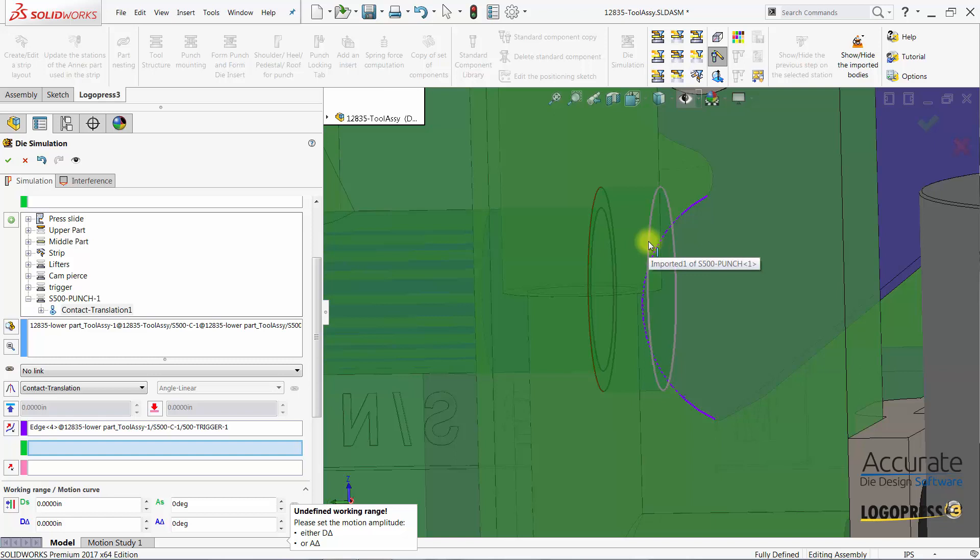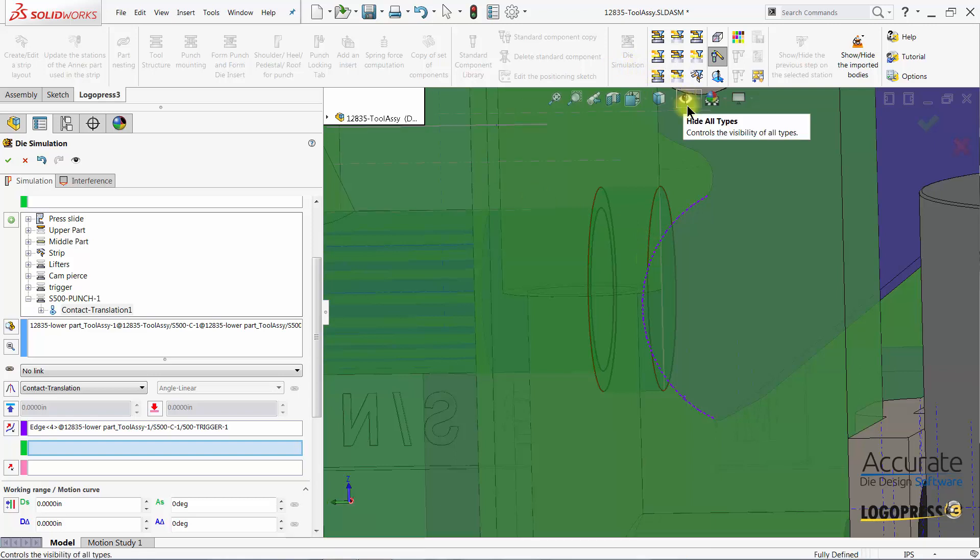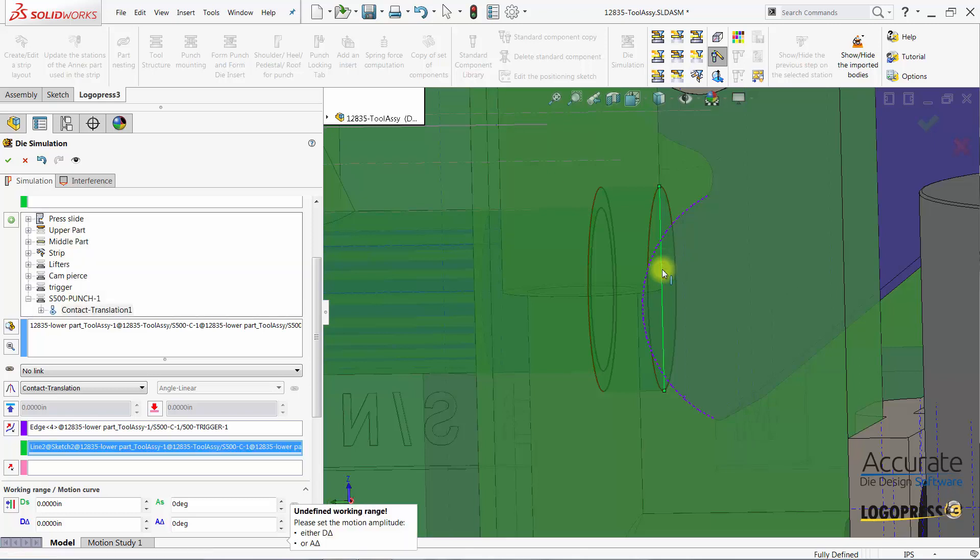And so what I did beforehand is I created a sketch within the punch and converted this edge to it. So I'll just show my sketches and I'll select the sketch edge. And that's going to receive the motion.